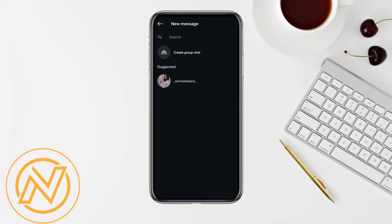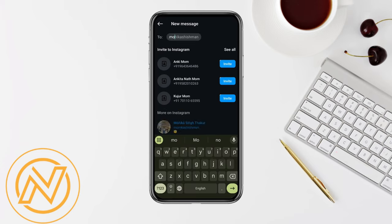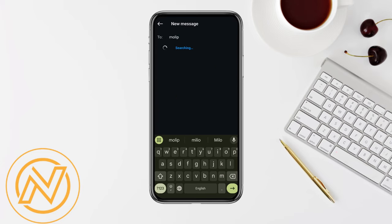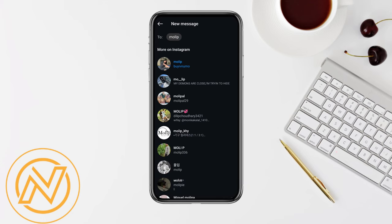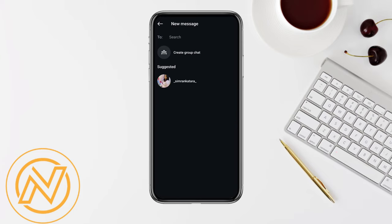From there you will be able to see the option called the pen icon — just simply tap on it. Now in order to create the broadcast channel, you just simply have to search for the person or people you want to add, and you can go ahead and manually invite them to join your broadcast channel.